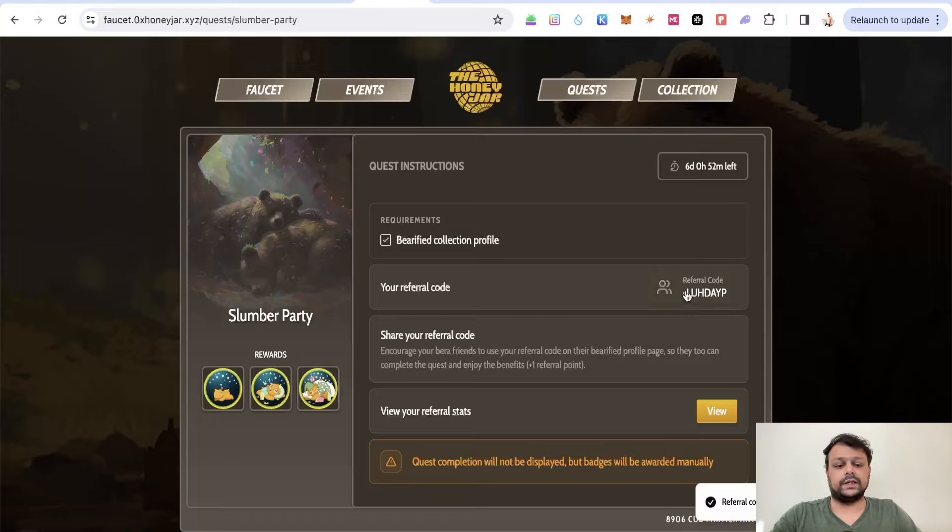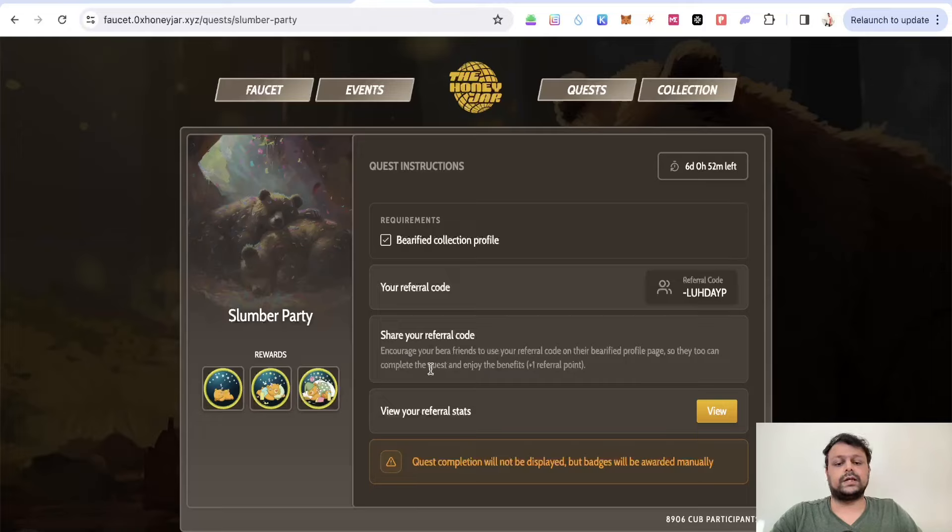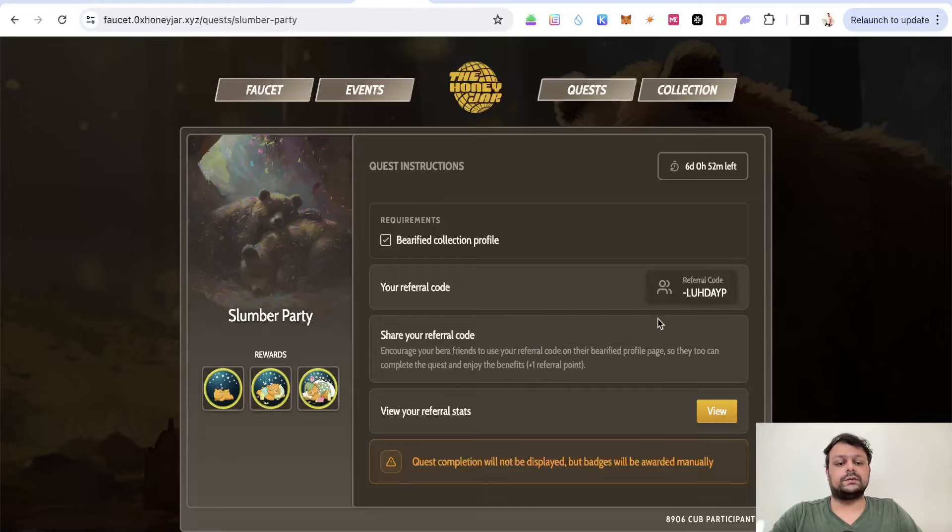You can use my referral link, or you can copy and paste it from the description. If you use my referral code, you can complete the quest and get the benefits.